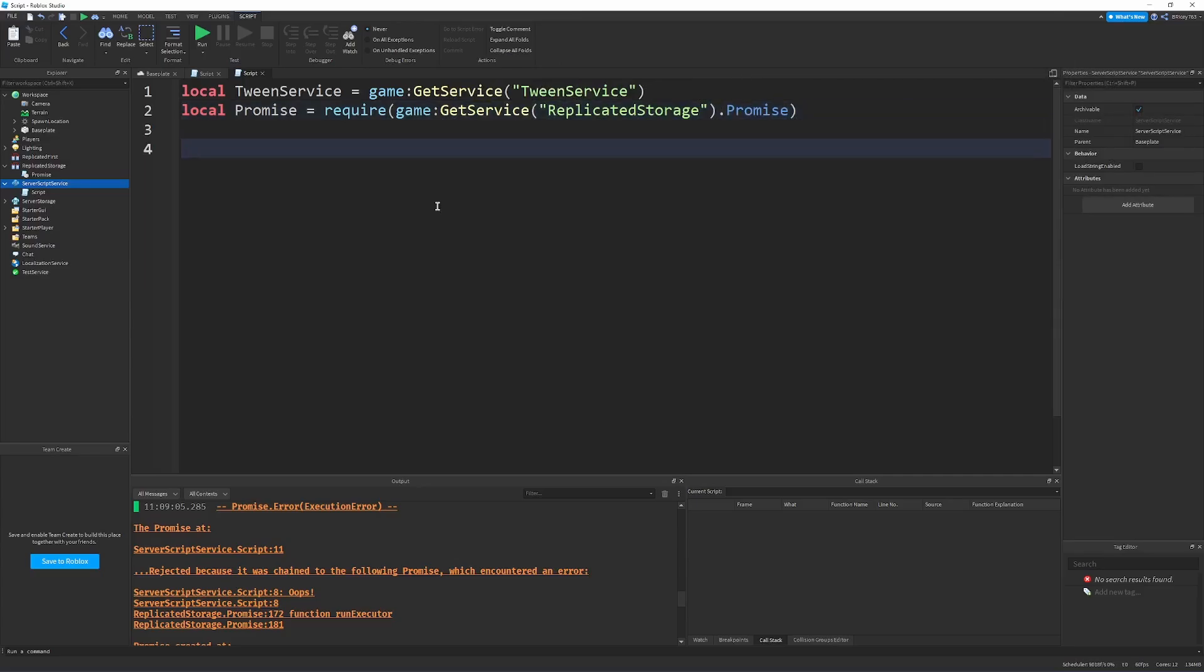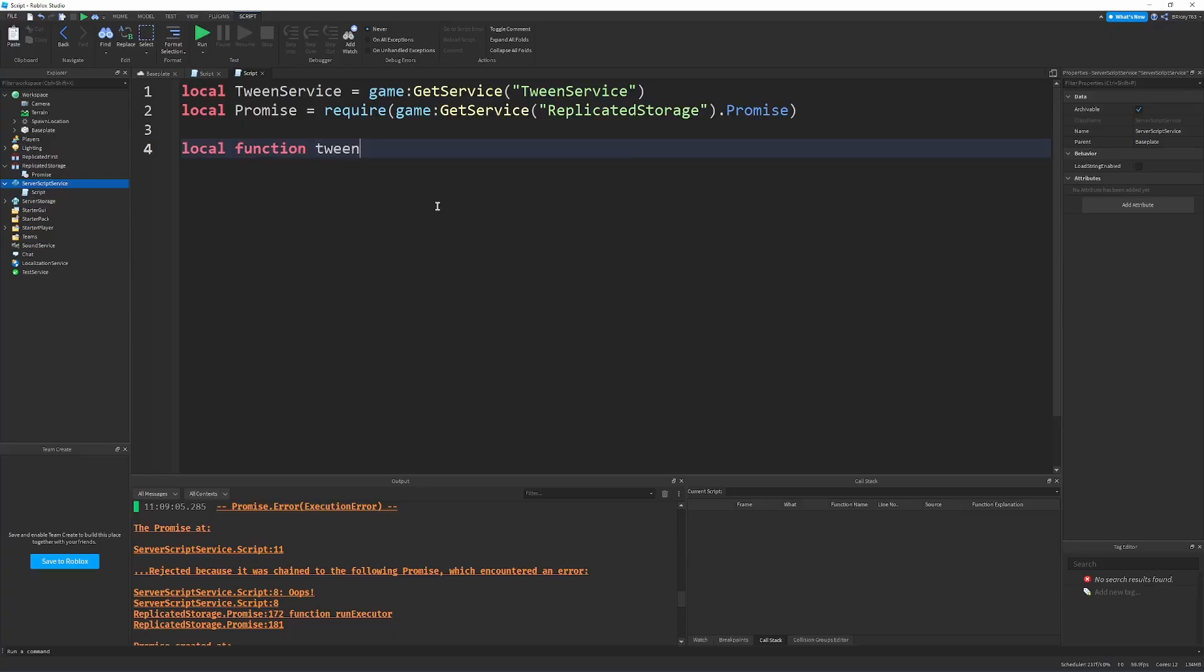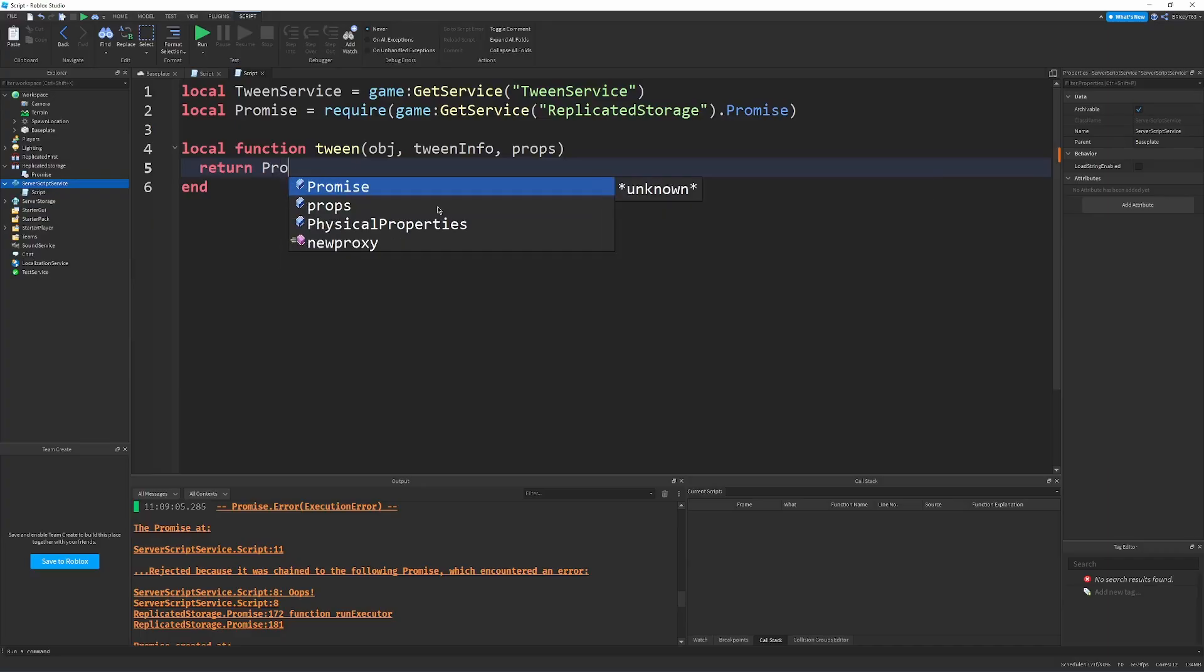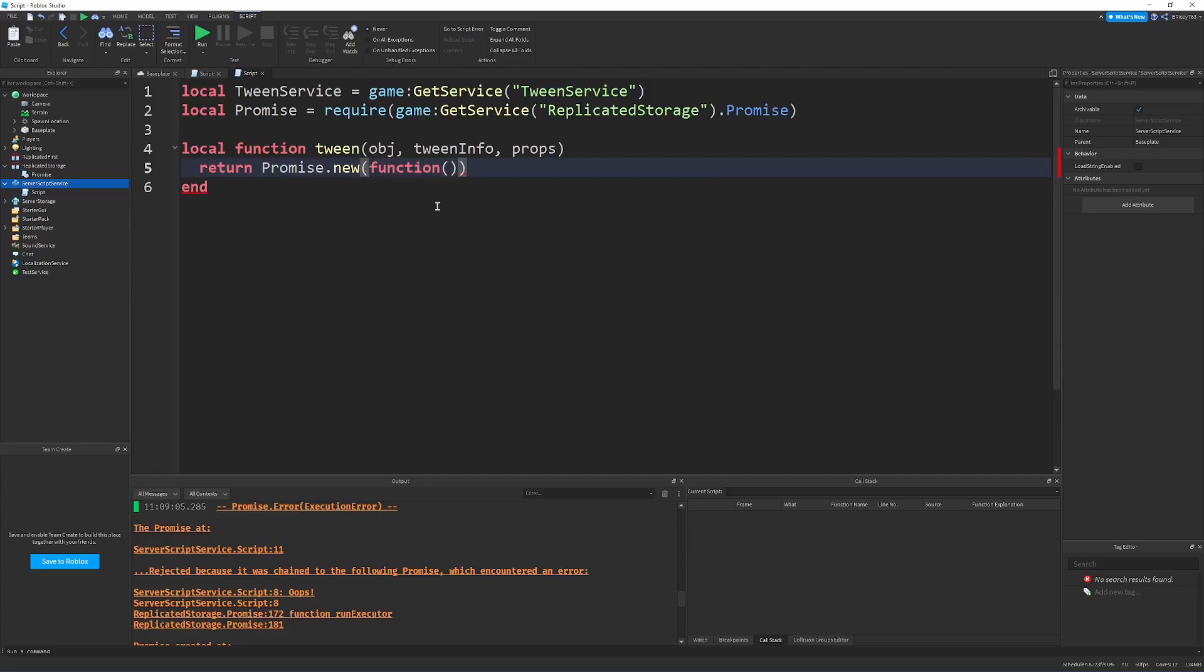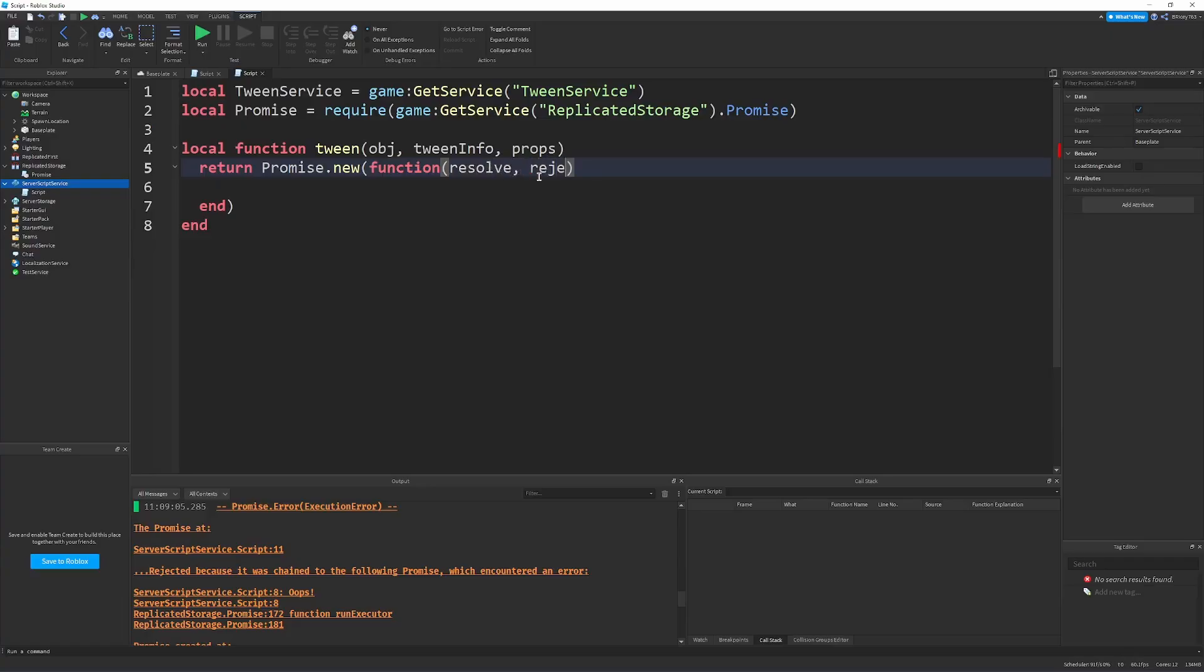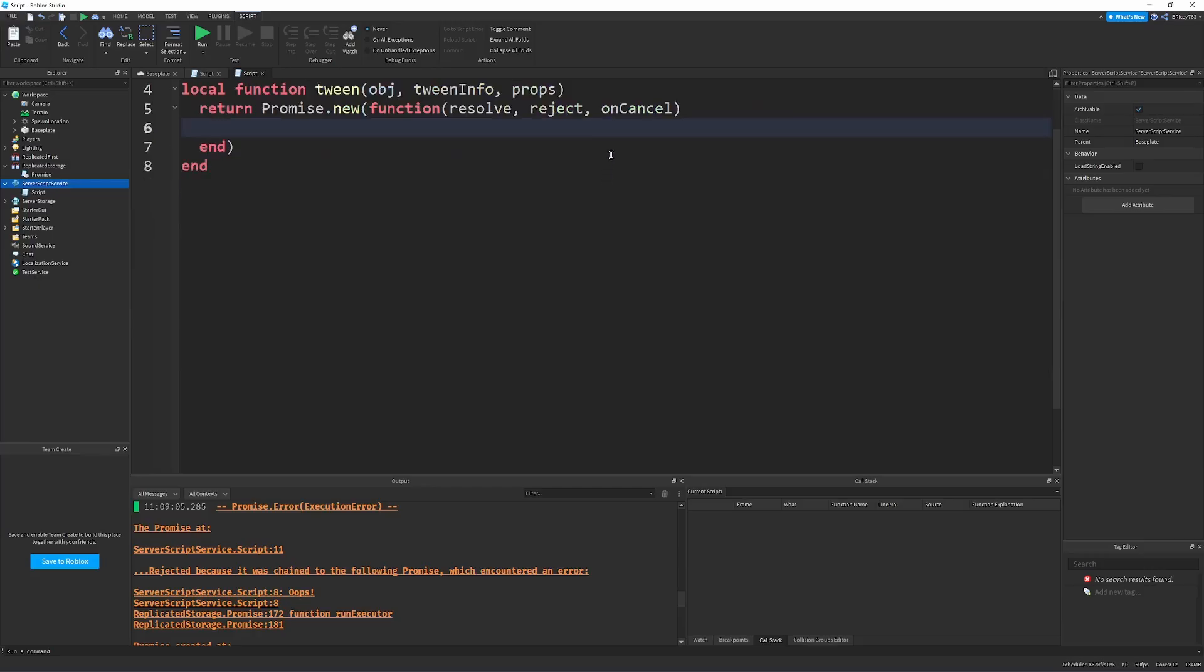And then, normally, with a tween, you use tween service create, and you send in the object, tween info, and the props. But, for now, we're going to make a wrapper function. So, local function tween, that takes in the object, the tween info, and the props. And then, what we can do is return a promise dot new that has a function, which is the executor. And the function takes three parameters, a resolve callback, a reject callback, and an on cancel callback. So, what this does is, basically, when the promise is created, we can either resolve with a value, that's like the success, reject it, which is like the error or the failure, and the cancel it, which is what I demonstrated in that first example.